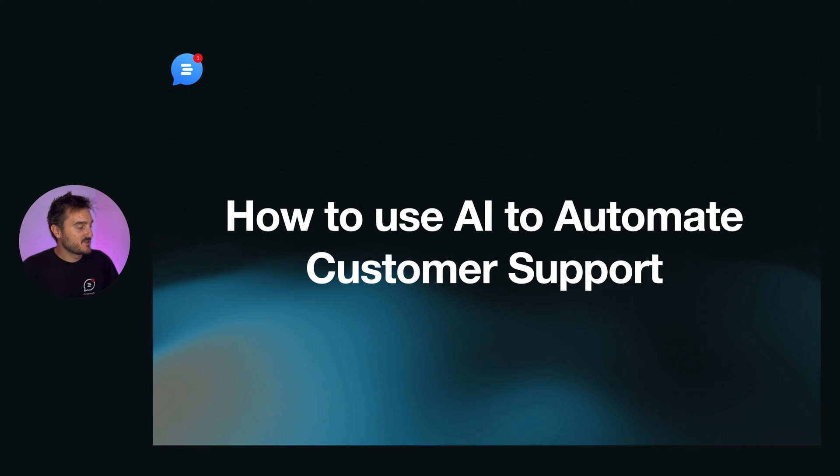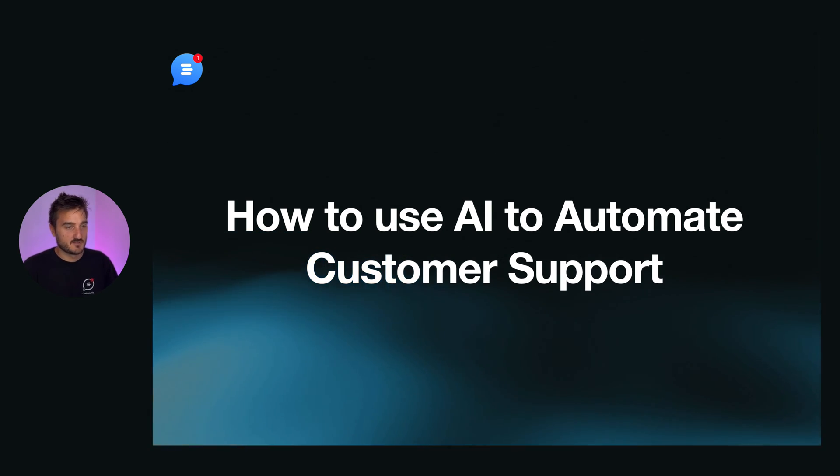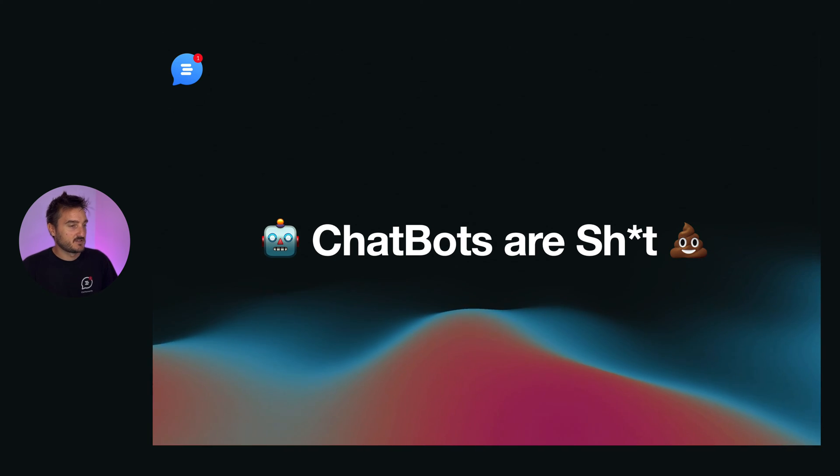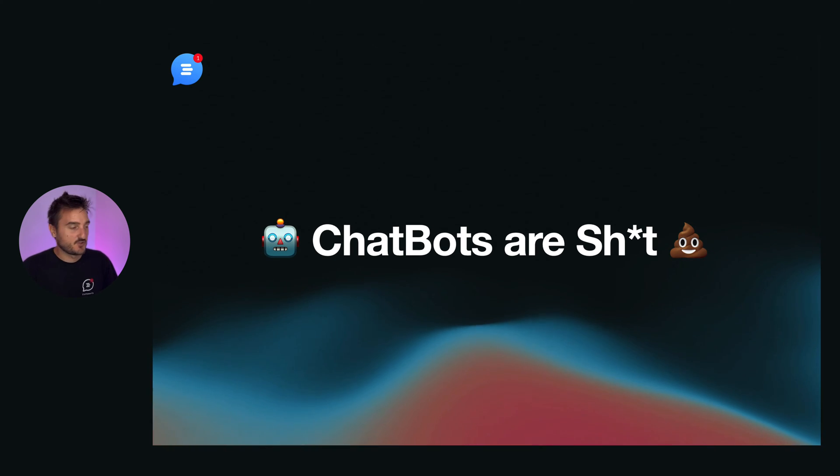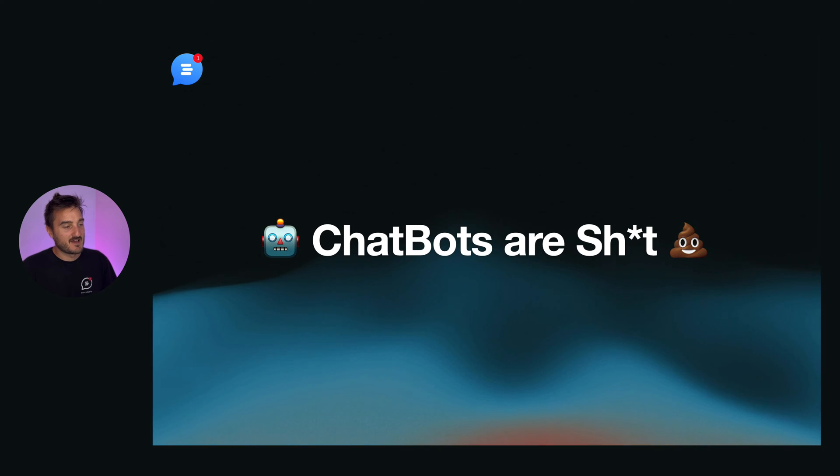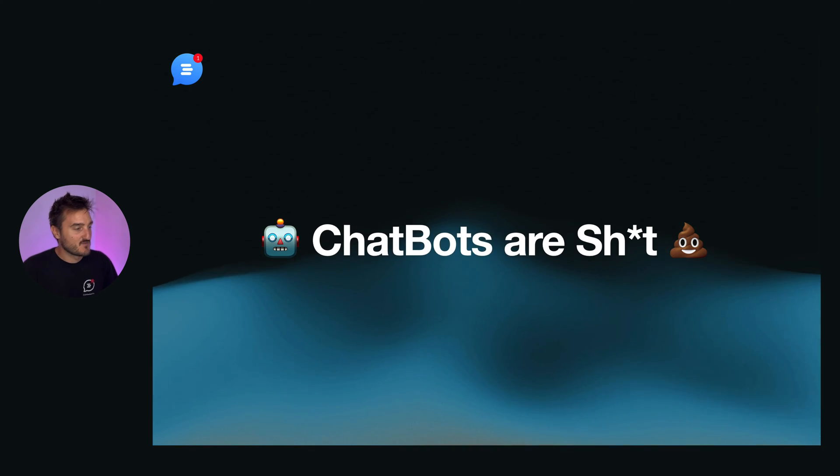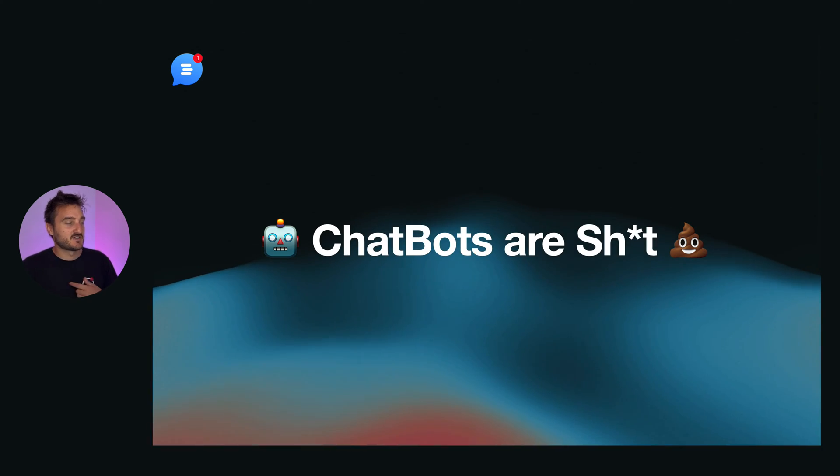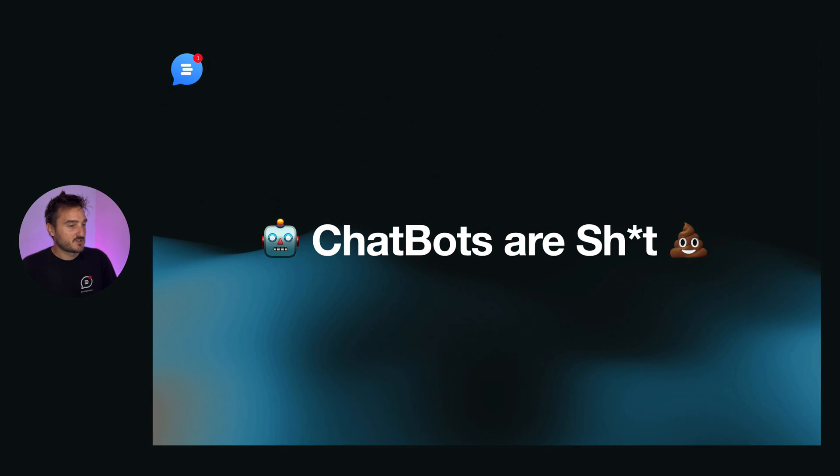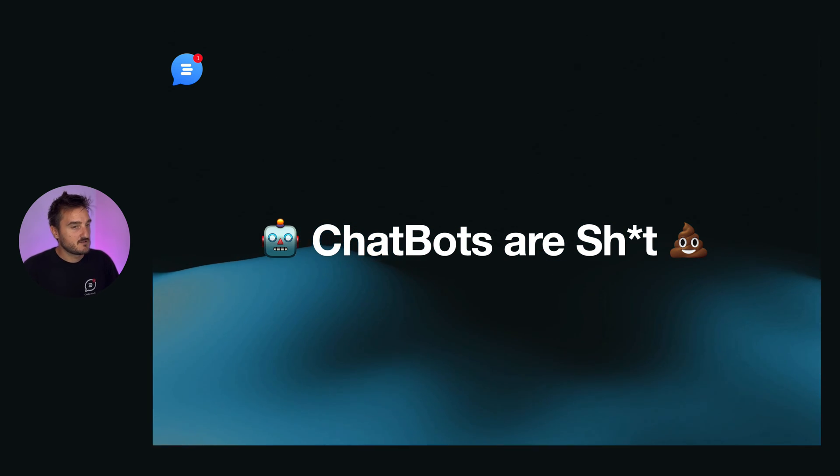I want to do a huge statement. Chatbots are shit, and I do believe this. I've been going around the Silicon Valley with a t-shirt saying chatbots are shit. Let me share with you a video.